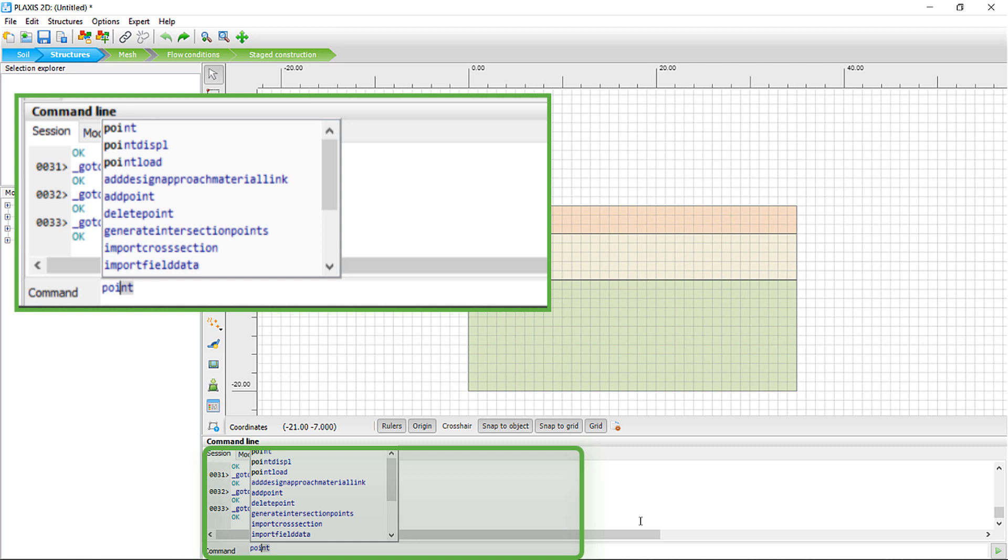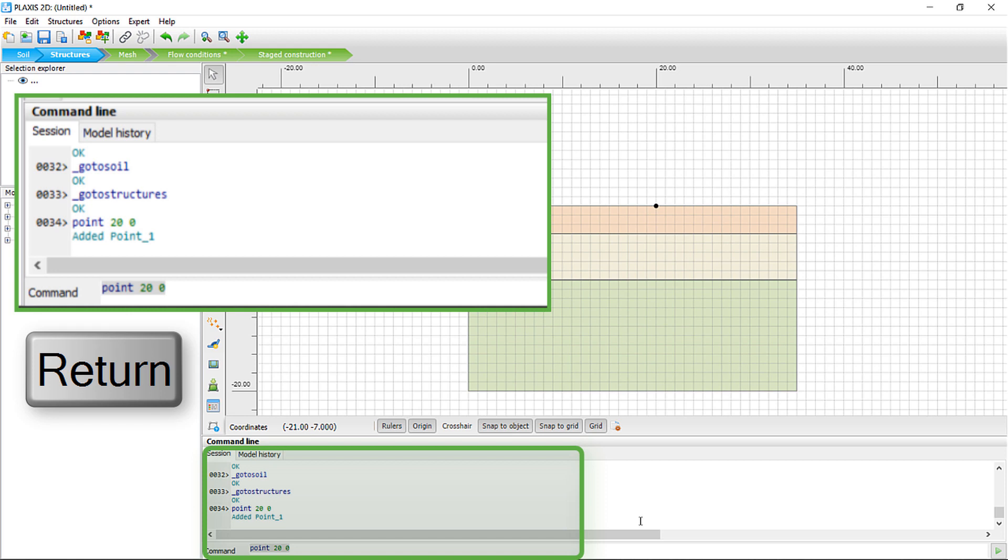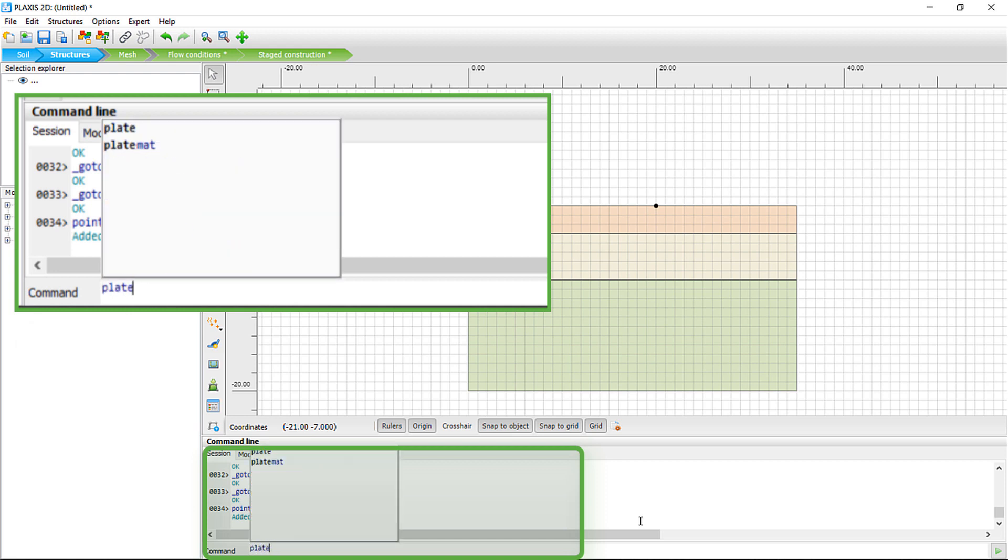If you want to create a new point in your model, start typing and Plaxis will show options. Once you have the proper option, just hit Tab to auto-complete.